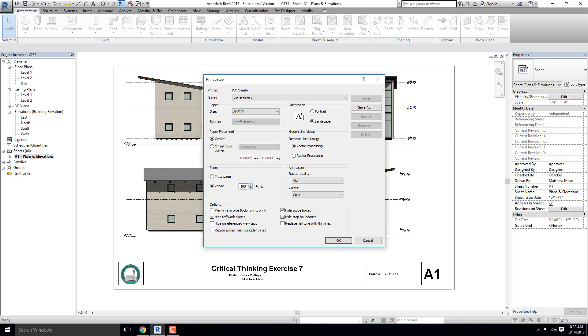If you change that to 50%, you're going to plot to 50% size, so 50% of one quarter scale would be eighth. If I wanted to print this half size, maybe on 11 by 17 sheet of paper, I would plot it to 50%. Right now I'm going to leave it at 100%. I want to leave it at vector processing, and I want to make sure it's at landscape. So landscape, vector, zoom at 100%, center, and ANSI D.